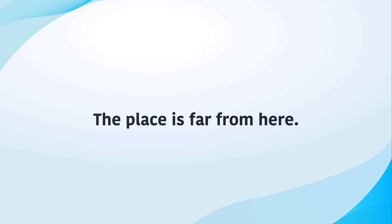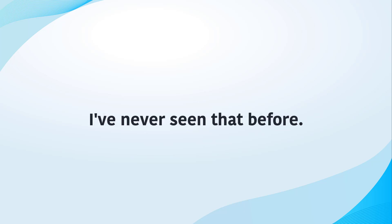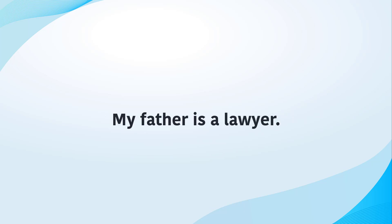The place is far from here. I have never seen that before. My father is a lawyer.